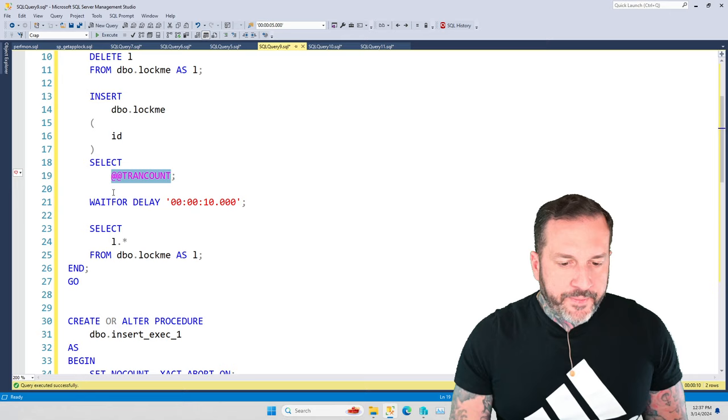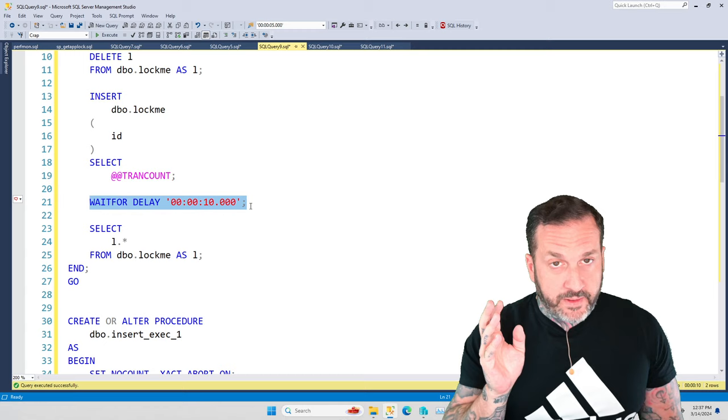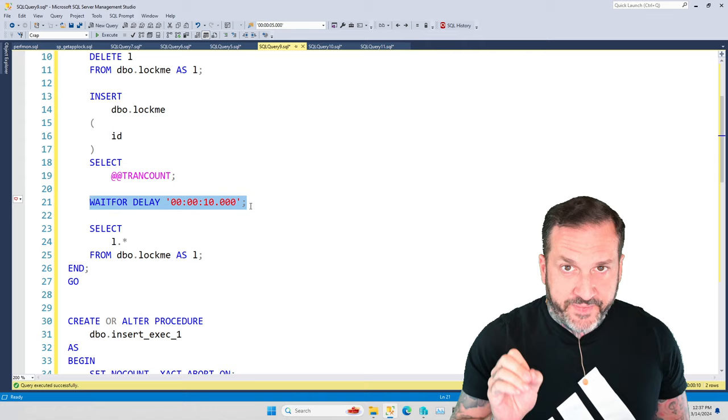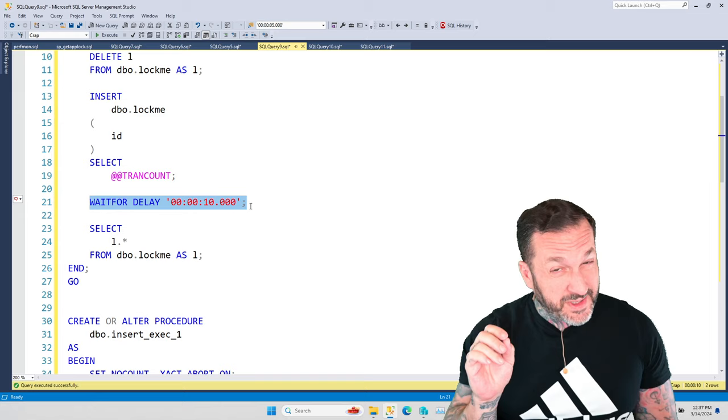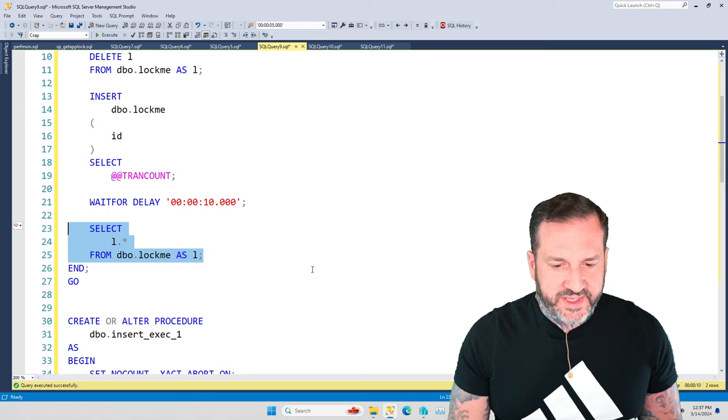And then I'm going to stick this WAITFOR DELAY in here just to simulate long running queries, right? In real life, I know your stored procedures don't all execute in sub-millisecond time. They might execute in 5, 10, 15, 20. I've seen some of your stored procedures out there execute for days. So don't give me that nonsense. And then the final thing we're going to do is we're going to SELECT out from this table.